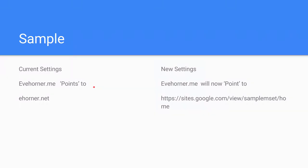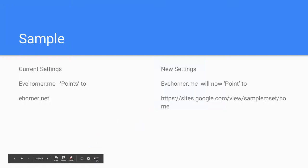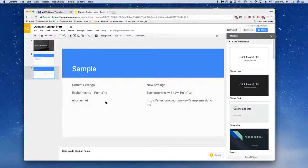A sample that I'm going to show you right now is I have a domain that I own, ehorner.me, and it currently points to ehorner.net, which means that all of my content sits on a server that's tied to a domain name called ehorner.net. When I'm done, what I want to do is I want to repoint ehorner.me over to a sample Google site over here. So let's go ahead and get started. I'm going to pause the video while I do a little bit more setup and I'll be right back.